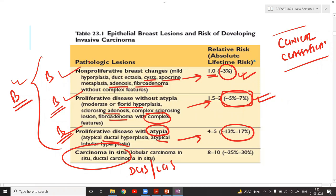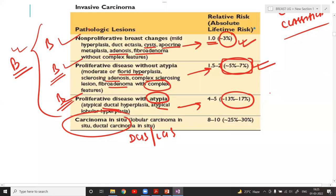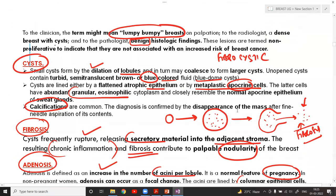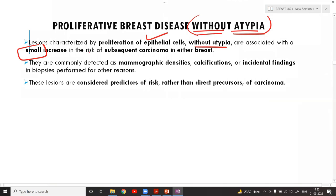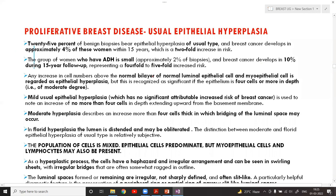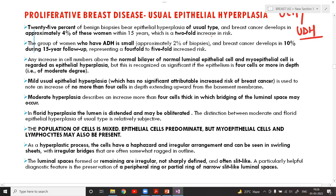In the end questions will be asked on the headings under each category. Proliferative disease without atypia lesions are commonly detected as mammographic densities, calcifications, or incidental findings. They are considered predictors of risk rather than direct precursors of carcinoma. The very important entity here is usual epithelial hyperplasia, also called usual ductal hyperplasia (UDH).